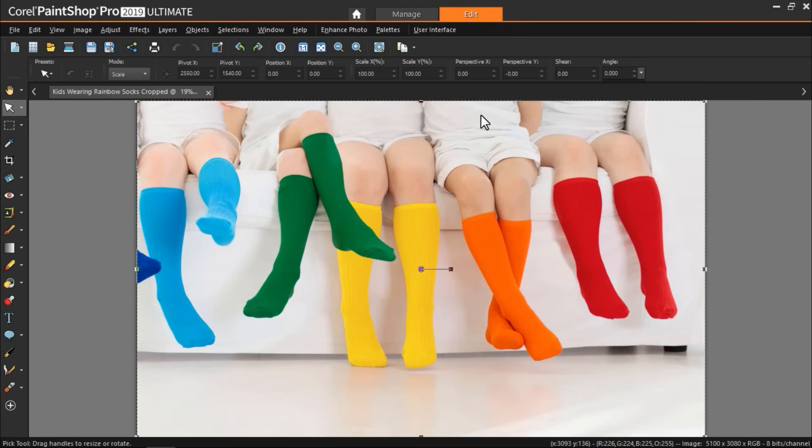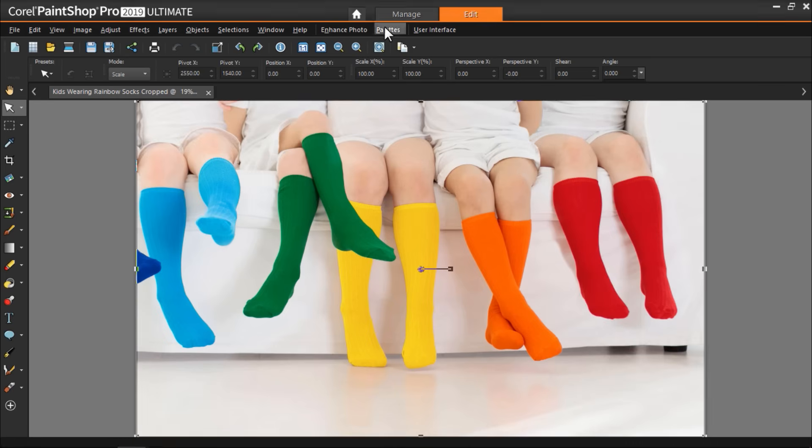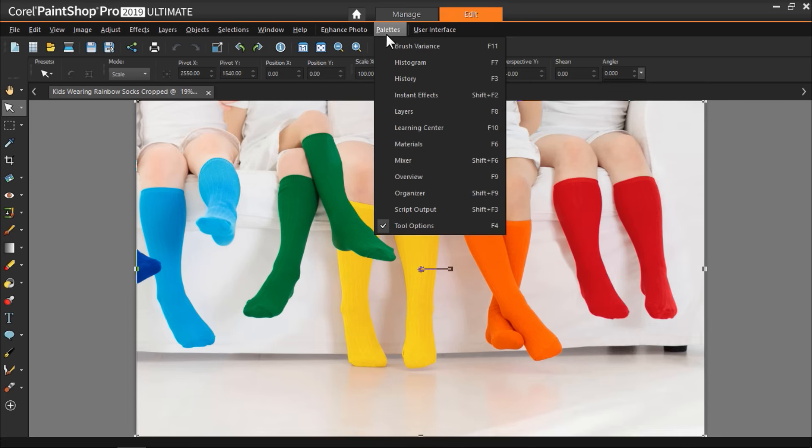In this first example I want to show you the easiest way to change the color of an object with a distinct color. I have an image opened up in PaintShop Pro of some children with different colored socks on. I want to change the color of the socks on one of the children. First of all make sure that the materials palette is open by clicking on palettes then materials.